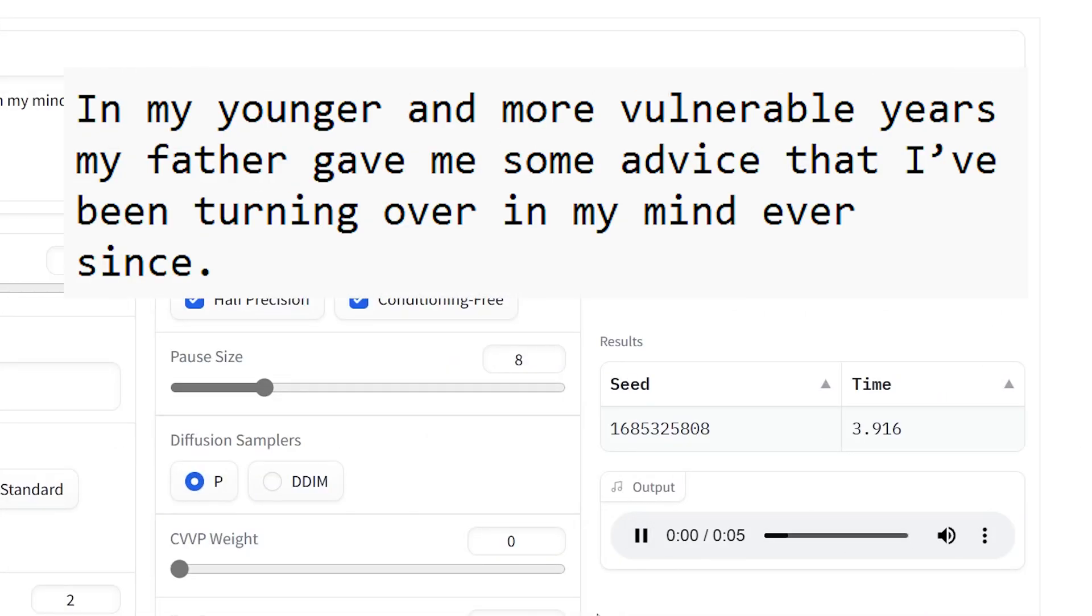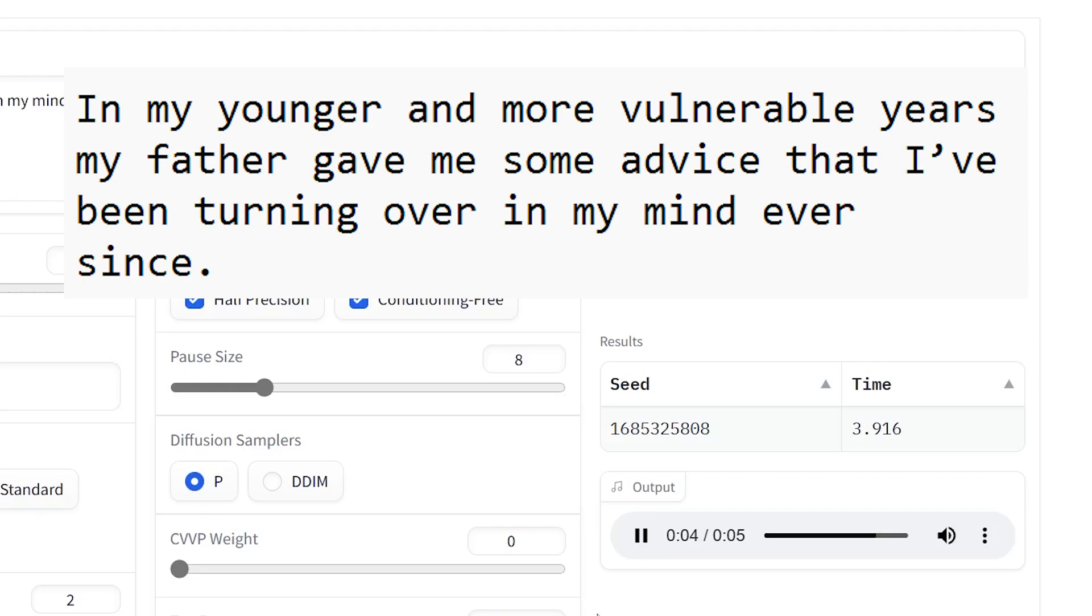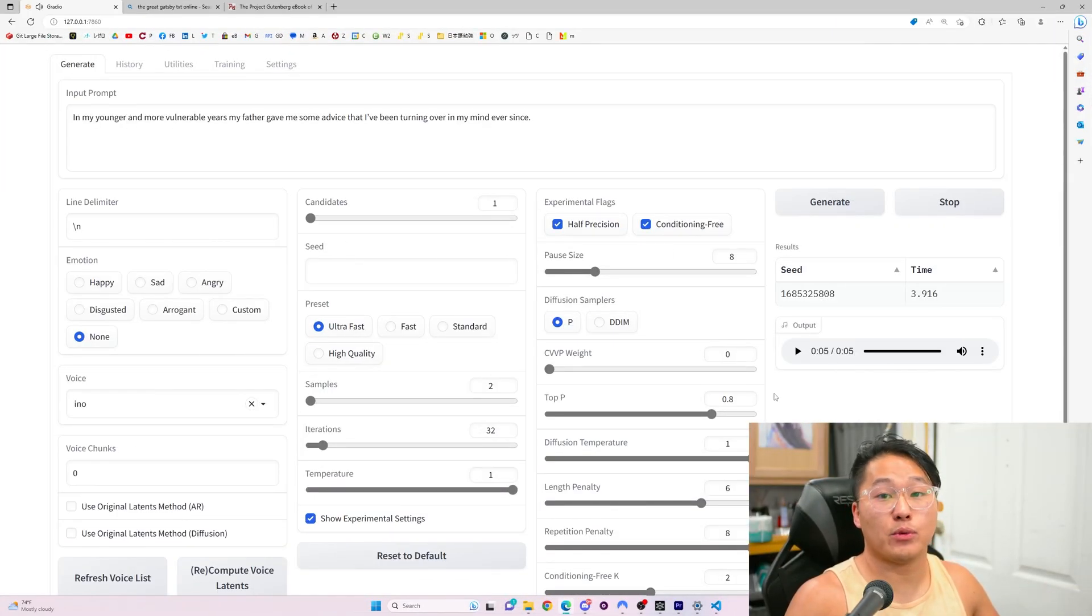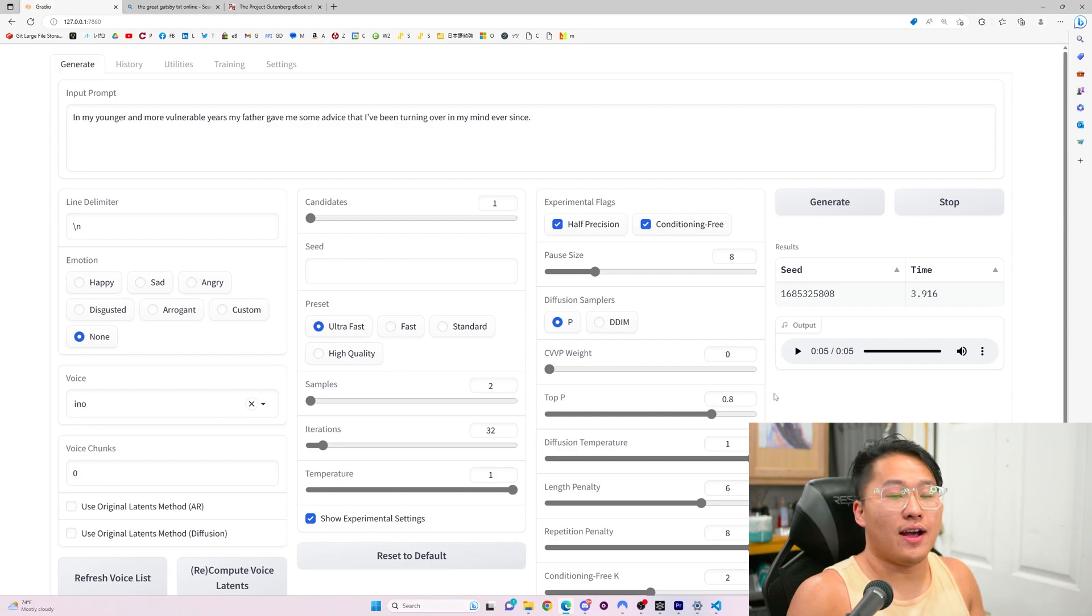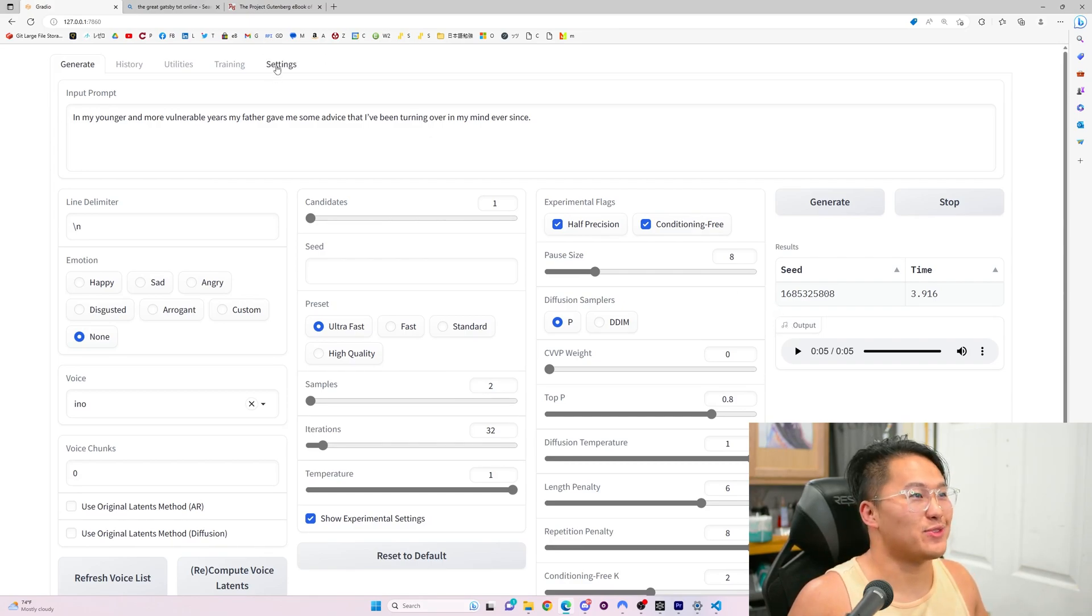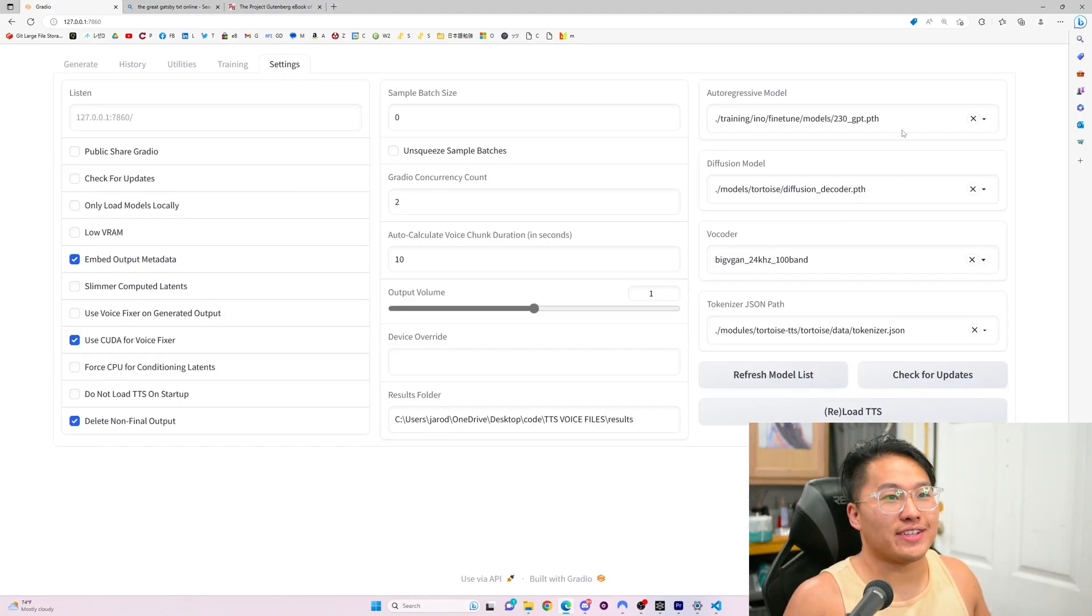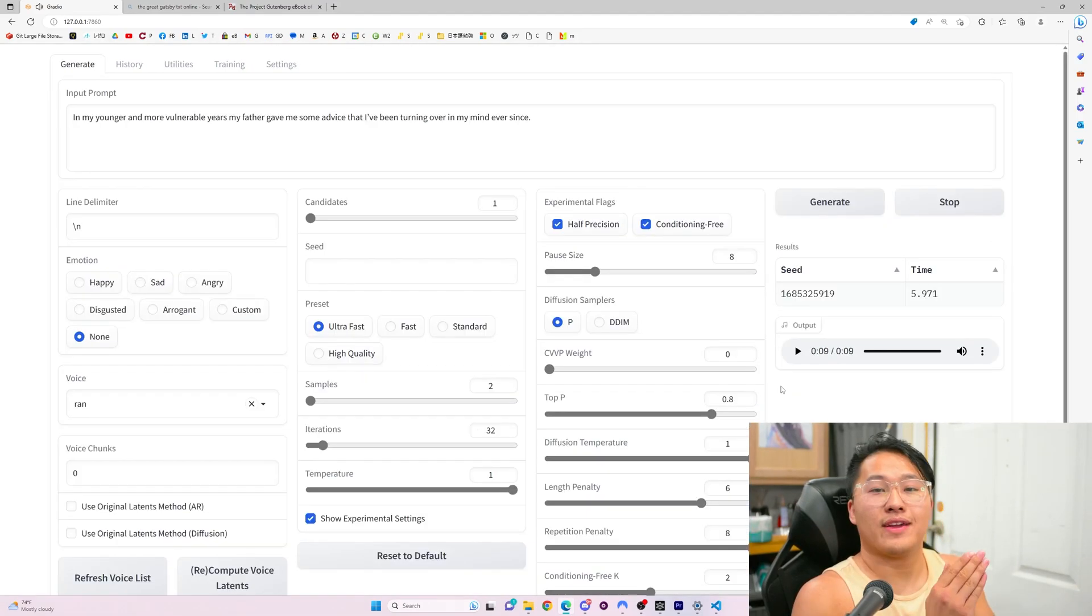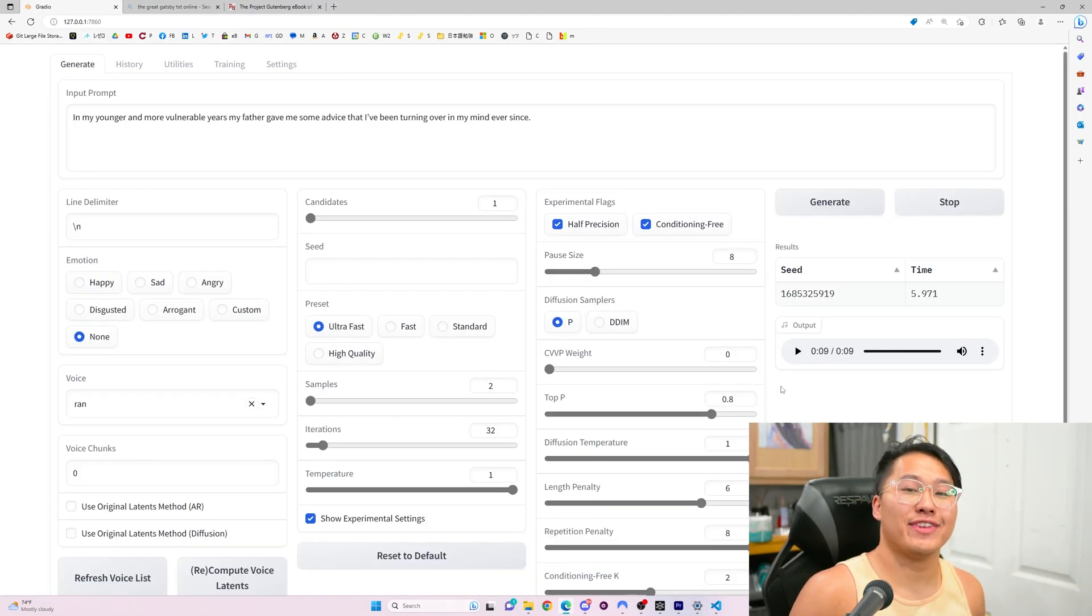In my younger and more vulnerable years, my father gave me some advice that I've been turning over in my mind ever since. As you can see, that voice is a more cleaner version of a girl's voice, whereas the other ones were a little bit lower, a little bit more, I guess you could say medieval, because of course, they're from Elden Ring, which is a fantasy world. And so there you have it, that is Tortoise TTS and some voices that I've trained.